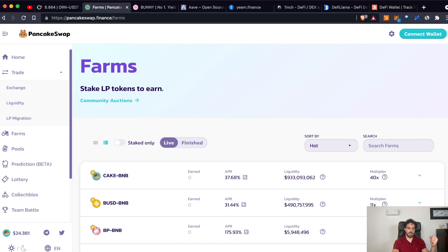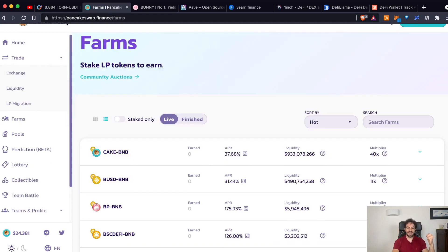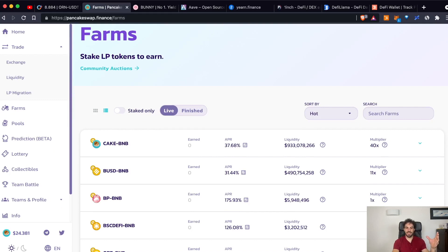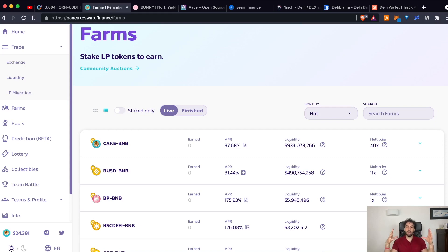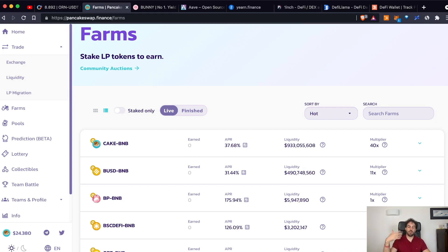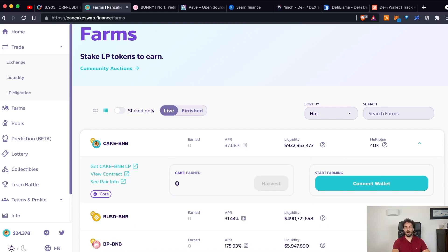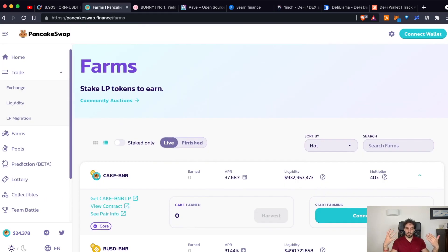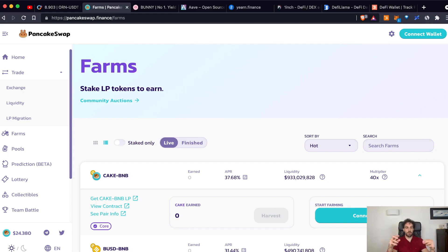For example, let's say that you added CAKE BNB. CAKE is the token of PancakeSwap, but it doesn't matter what kind of token you are depositing in. What really matters is that the LP tokens that are representing the liquidity that you just added, you can stake them to earn some rewards. For example, if you put here your LP tokens, you will receive an interest of around 38%. This interest is usually paid in tokens of the platform that you are using. In this case, they are rewarding you with CAKE. CAKE is the token of PancakeSwap.